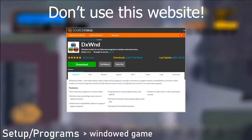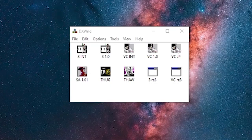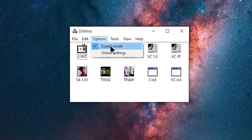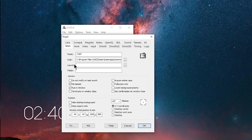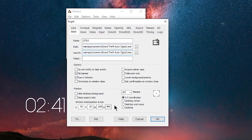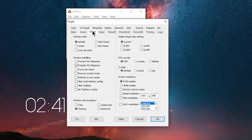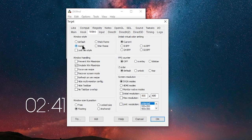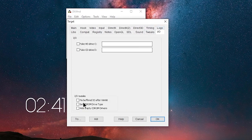Don't use the latest version of DXWND, but rather the one linked in the description, because the newer ones don't tend to work with GTA 3. Once you open DXWND, click on Options and check Export Mode. After that, right-click on the empty space below and select Add. Now name your game and link your GTA3.exe file to the Path and Launch bars. Then set your resolution. Next, go to the Video tab and select Modal Window Style — without it you would have a frame around your game, which would make you resize the game's window when you lock your cursor and try to shoot. Now go to the I/O tab and check Fix Buffered I/O after Win 98.